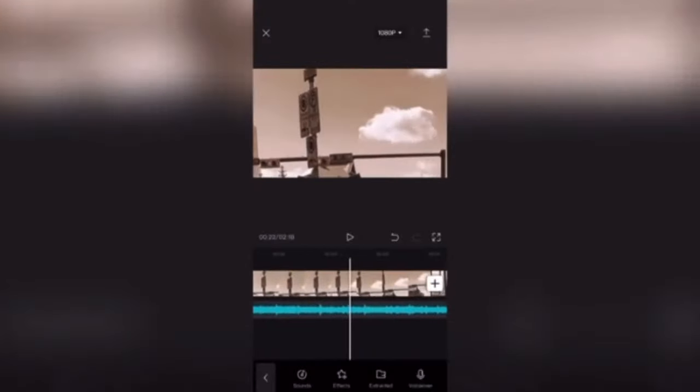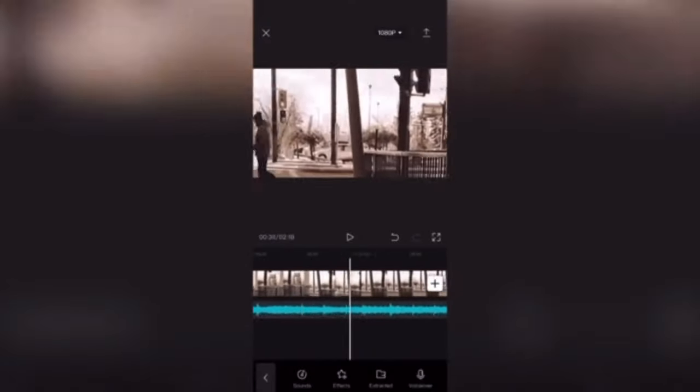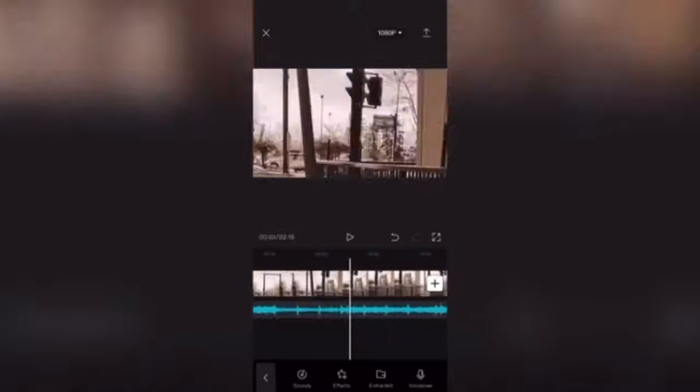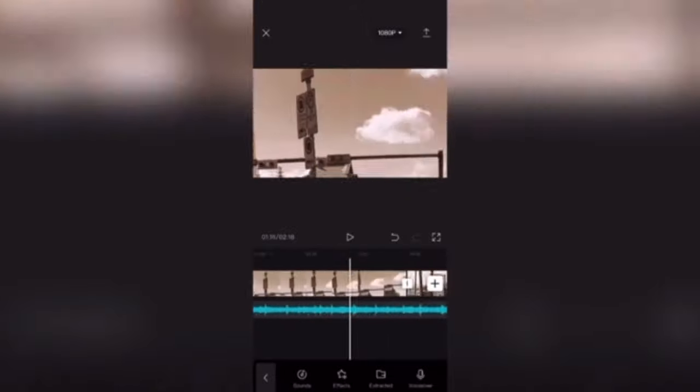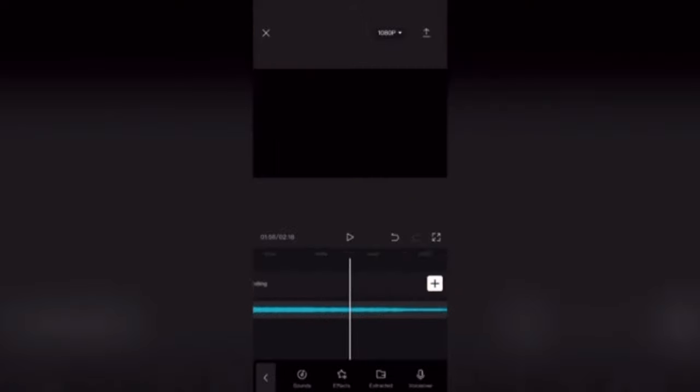If I scrub forward, you'll notice that this audio track is significantly longer than the video clip. All I need to do to fix this is scrub to the end of the video clip.